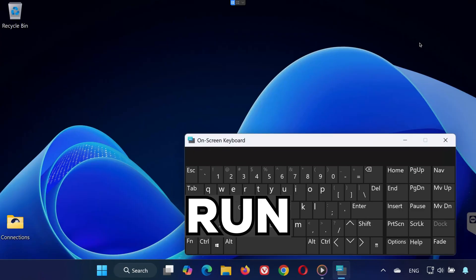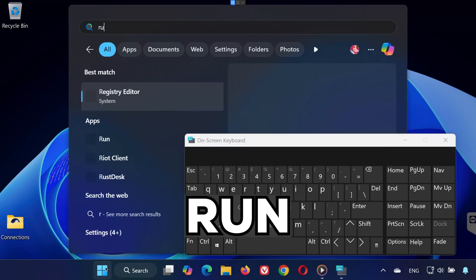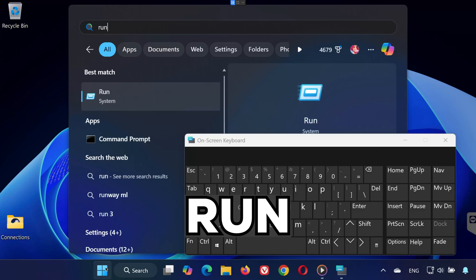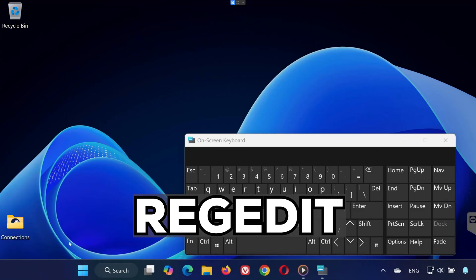Step 3. Fix Keyboard with Registry Editor. In the search bar, type Run and open it. In the Run window, type Regedit and press OK.